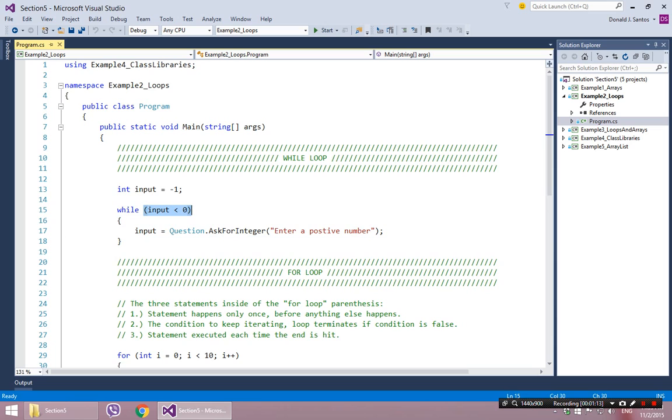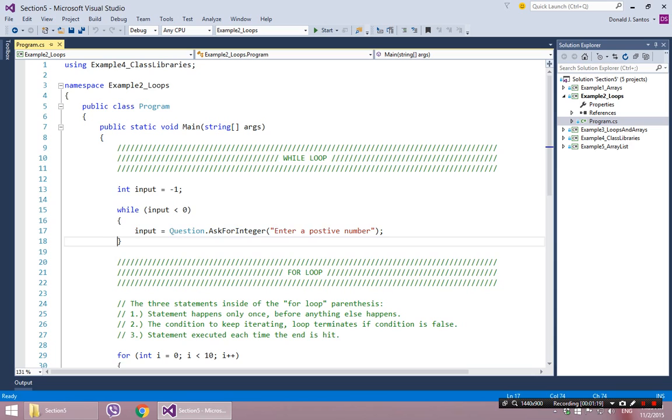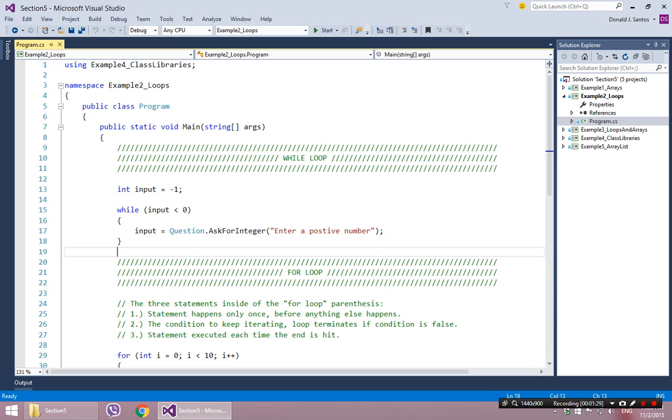It checks the condition again. If the condition is true, it will come inside of the block again, execute all the code inside, hit the end. The end will send it back up, checks the condition again. Eventually, if the condition turns false, it will then proceed with the rest of the program. And that is, in essence, the while loop.